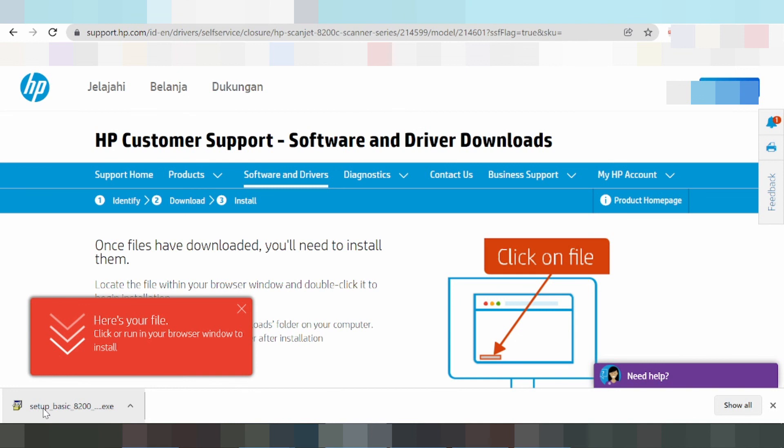When the installation finishes, the printer is ready. Thank you for watching. Please like and subscribe to my video.